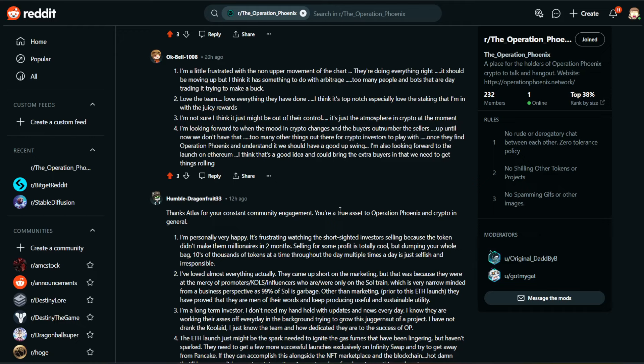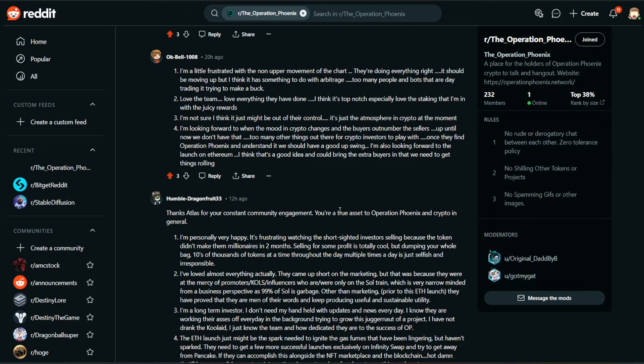Number four, I'm looking forward to when the mood in crypto changes and the buyers outnumber the sellers. Up until now, we don't have that. Too many other things out there for crypto investors to play with. Once they find Operation Phoenix and understand it, we should have a good upswing. I'm also looking forward to the launch on Ethereum. I think that's a good idea and could bring the extra buyers in that we need to get things rolling.